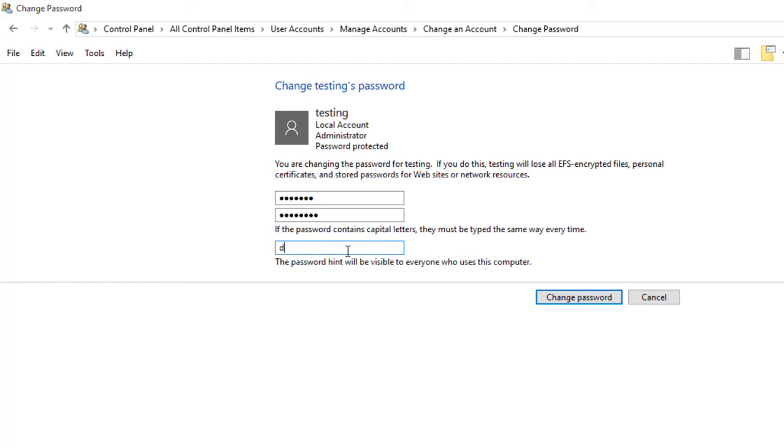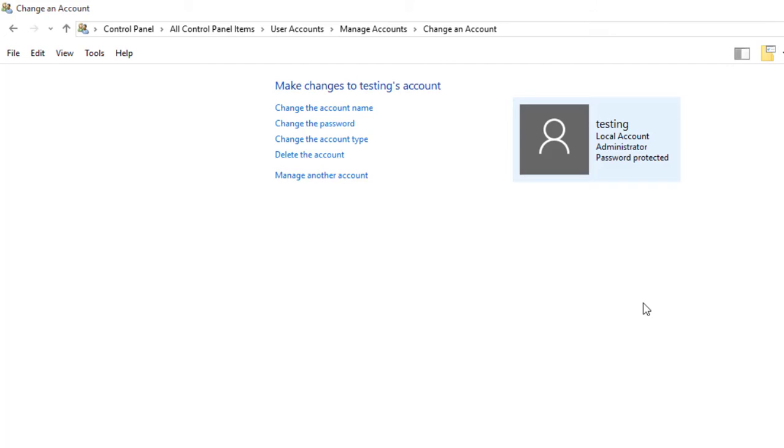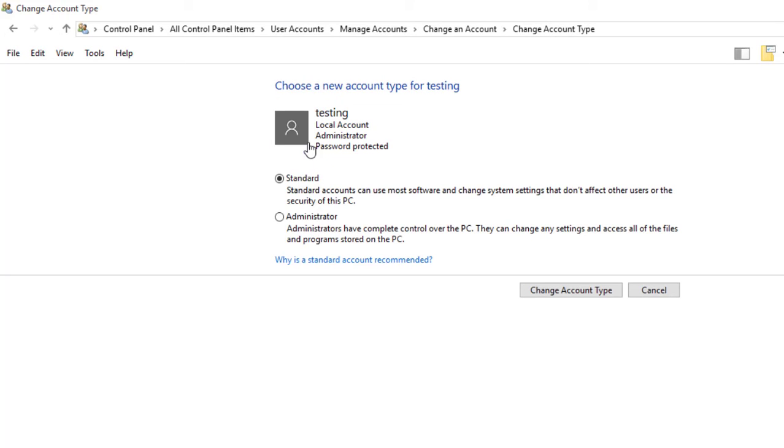Under any user account you want to change the password for, type the password. I already have a password here, so I'll change password. You can also delete the password entirely. Then you can play with other options by choosing...